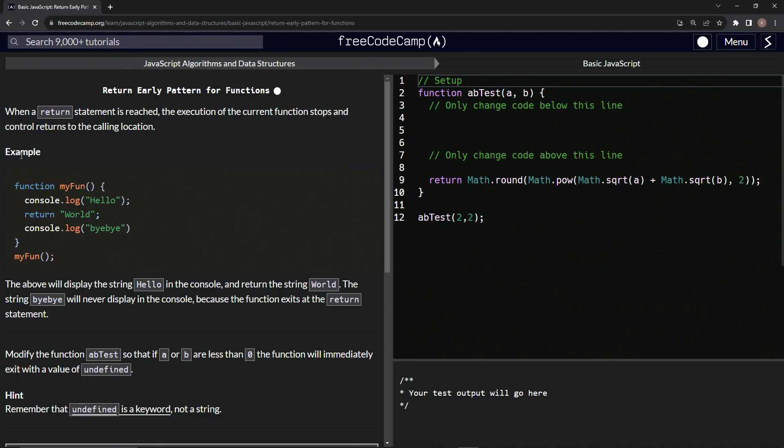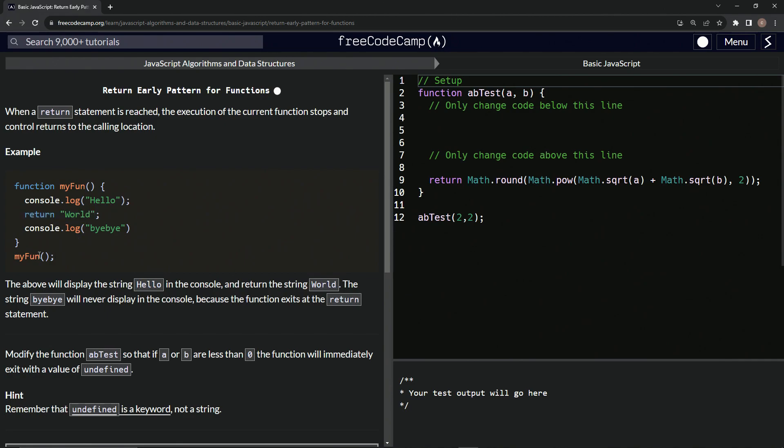For example, we've got function myFun right here, and it's going to put hello in the console, and then it'll return world. But the console.log bye-bye is not going to happen because once this happens, that's the end of the function. So when we call it, that's what's going to happen.